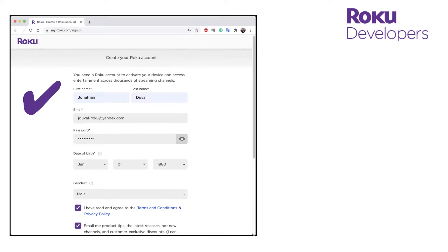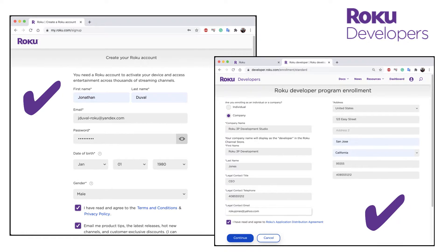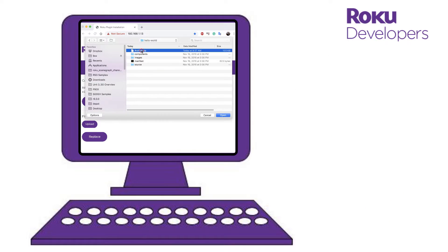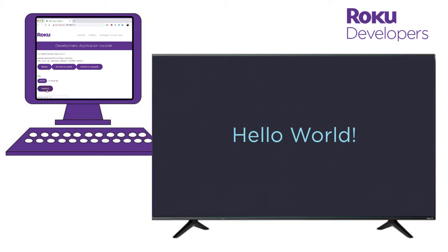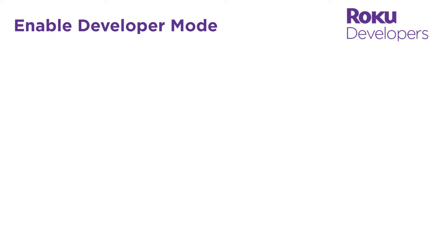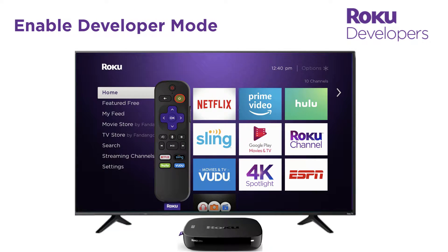Now that you've created a Roku customer account and enrolled in the Roku developer program, let's sideload one of Roku's sample channels so we can learn a bit more about the contents and structure of a Roku channel. Before you can sideload the channel, you first need to enable developer mode on your Roku device.